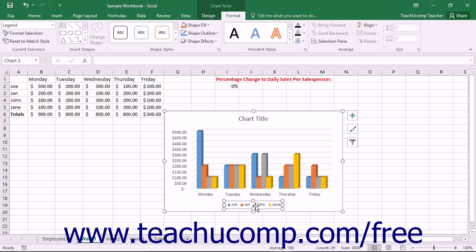In summary, you should be aware of exactly what element within the chart is selected before you perform an operation. Otherwise, you could inadvertently make mistakes such as moving elements within the chart when you meant to move the entire chart, or formatting the entire chart background when you meant to format only a single data series.